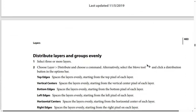To distribute layers and groups evenly, you have two options. Option one: select three or more layers. Option two: choose Layer, then Distribute, and choose a command. Alternatively, select the move tool and click a distribution button in the options bar.